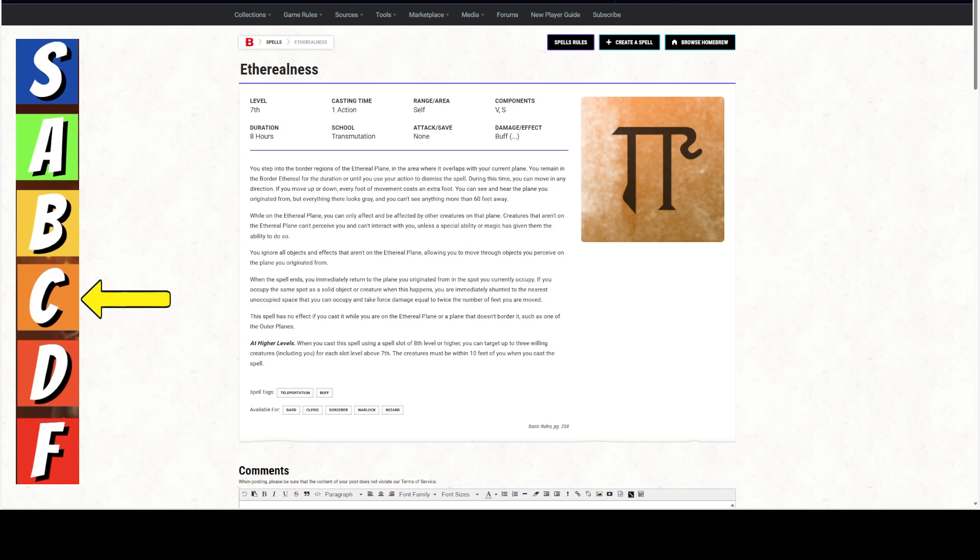Today on the Doctor's Spell Prognosis, we're talking about the spell Etherealness, or Ethereal, however you want to say it. This is a 7th level spell. It is usable by Bards, Clerics, Sorcerers, Warlocks, and Wizards.